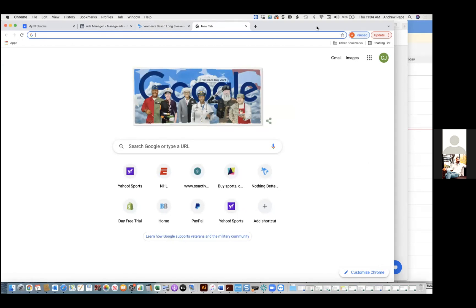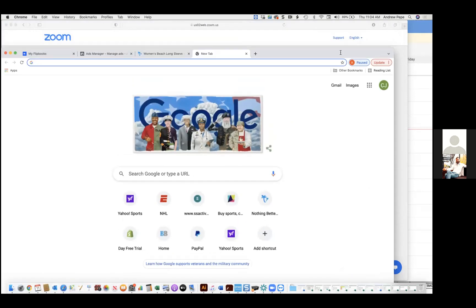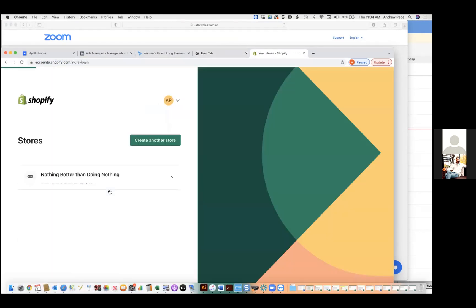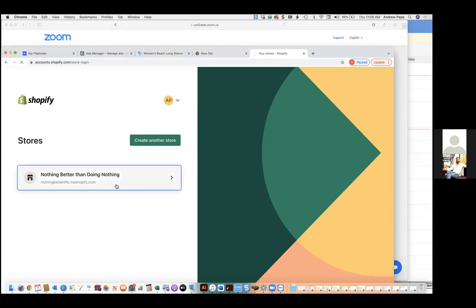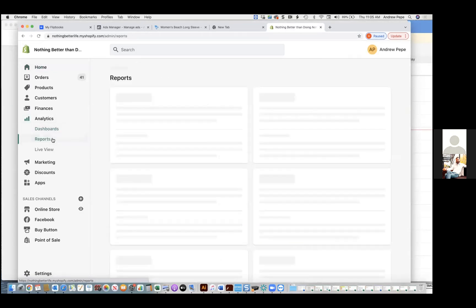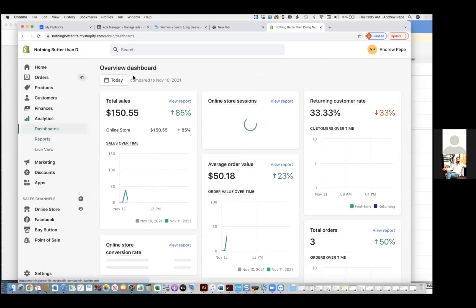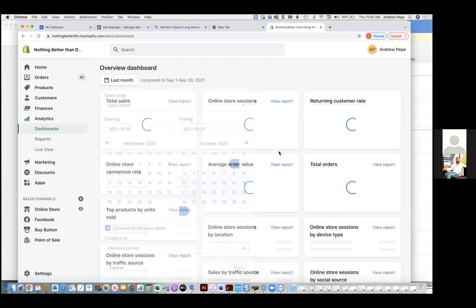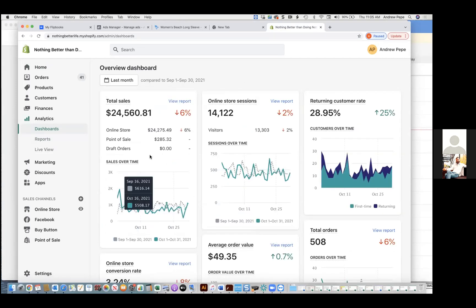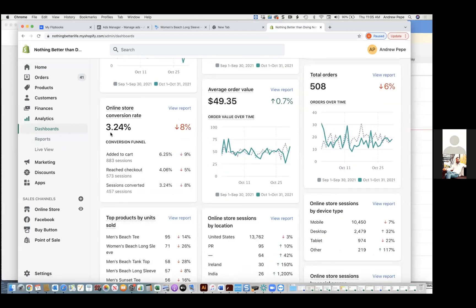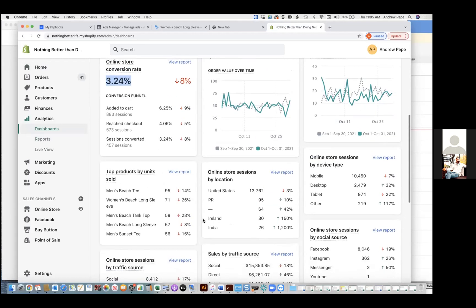Chris Bounds: Open up your Shopify. Yeah, and then just show me your analytics — go to dashboards, we'll just look at last month. So 3.2 — okay, that's actually good compared to how much room you have for improvement. You could honestly be at like a five or six.